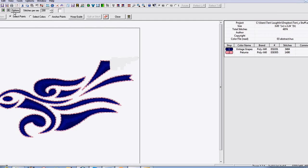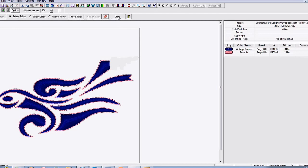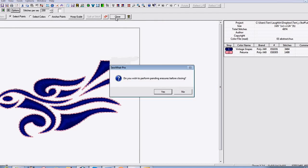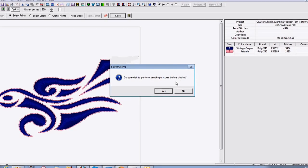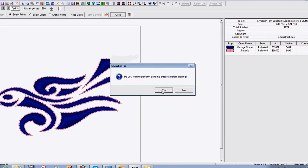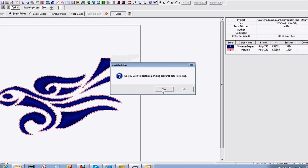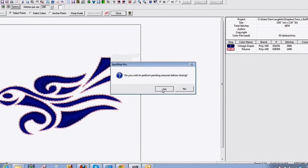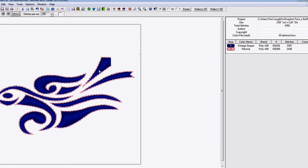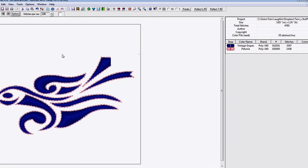So we can also go up here and hit Close. You want to perform the pending erasures before closing. Say yes if you want to do that. And then you've got them in the file here.